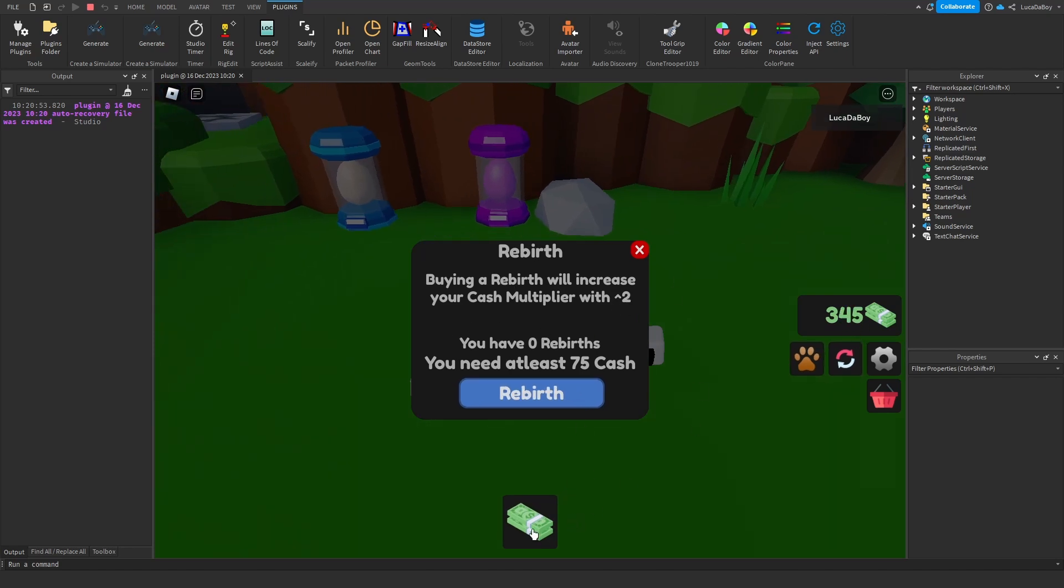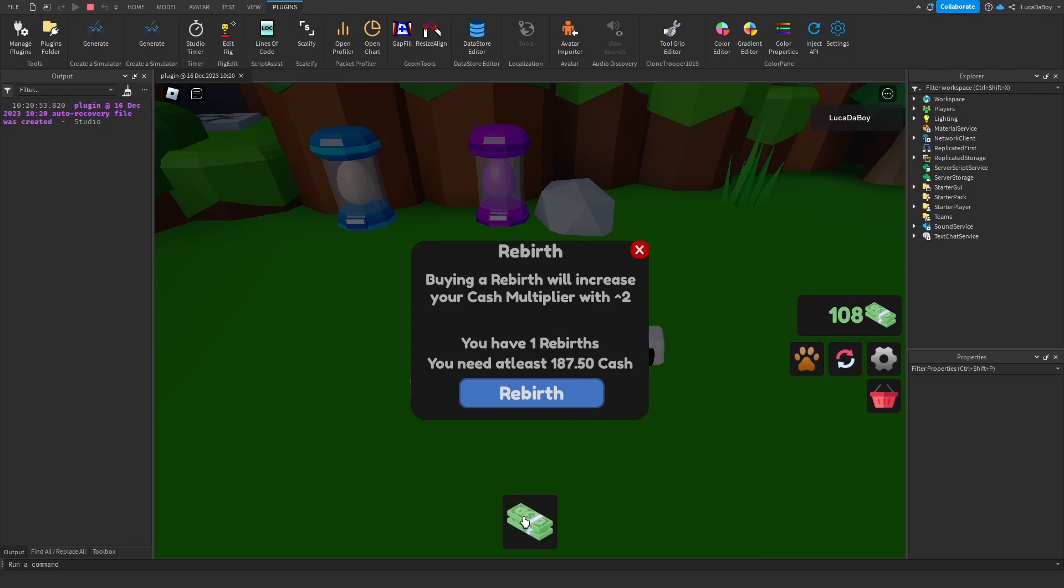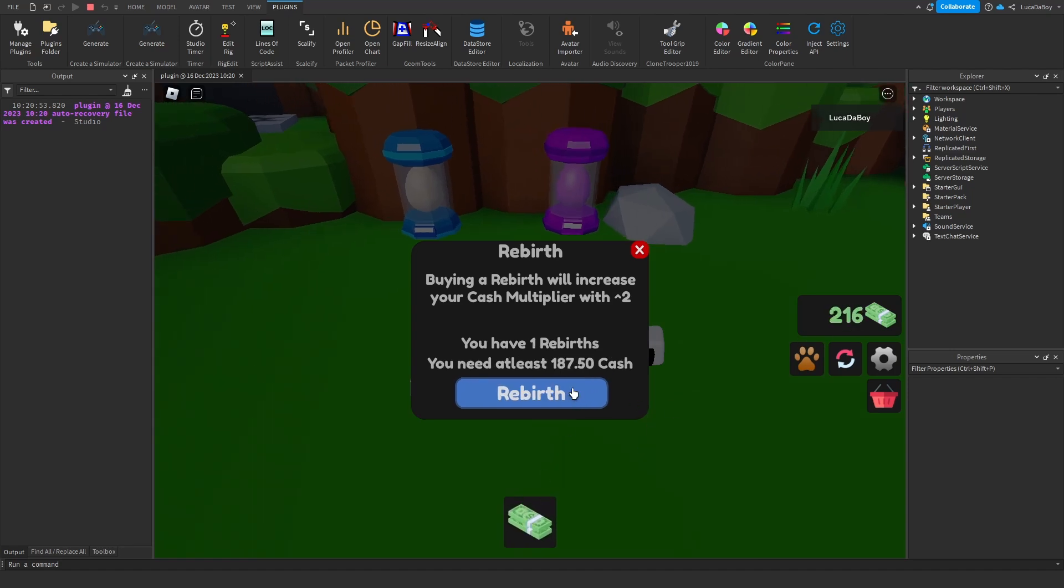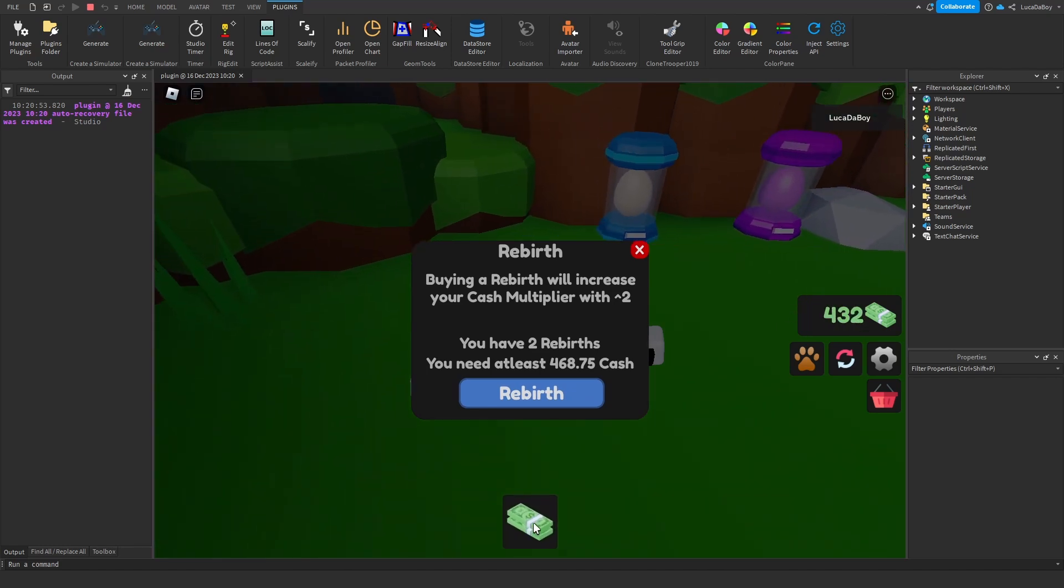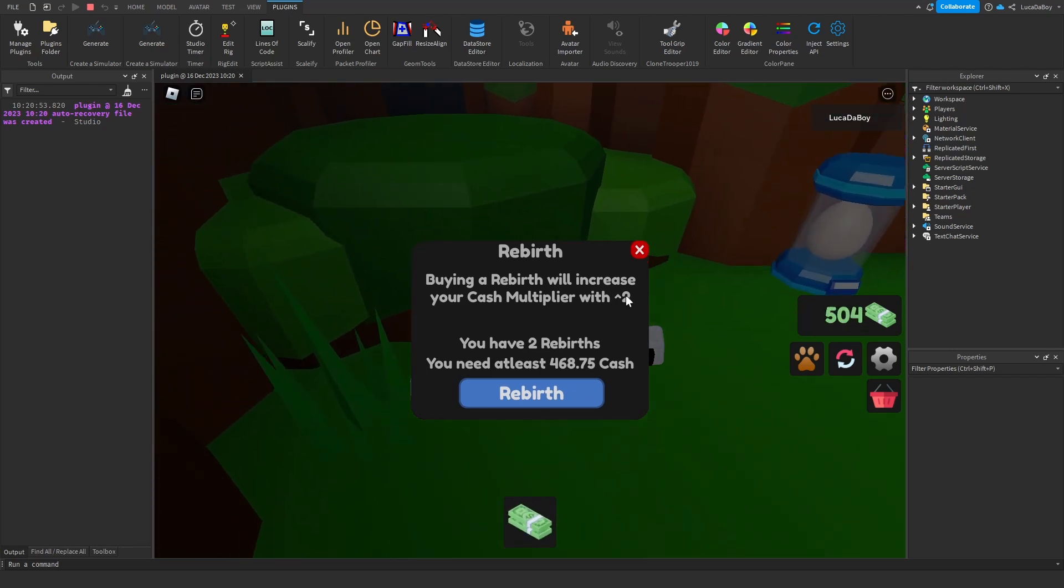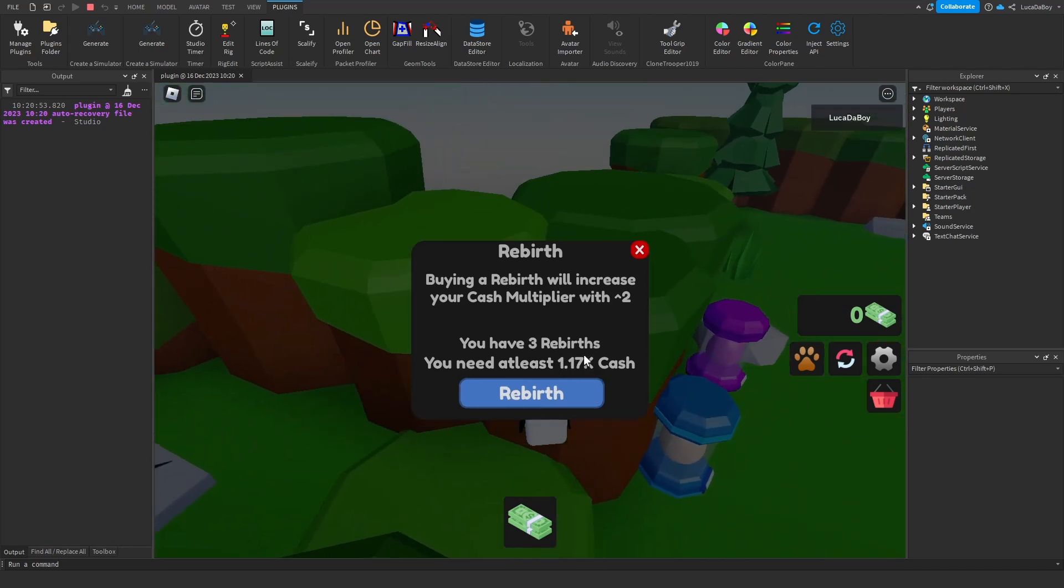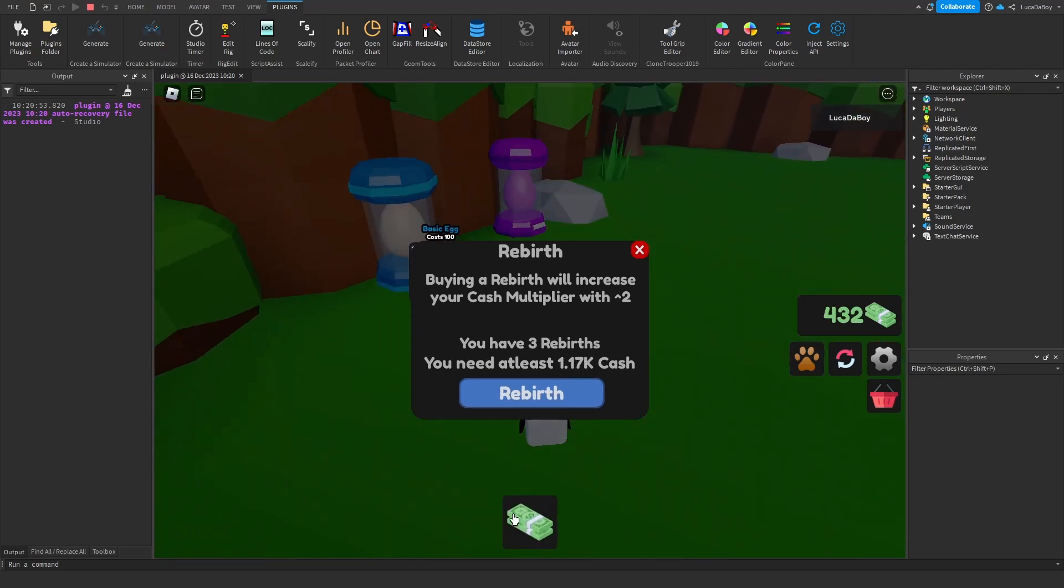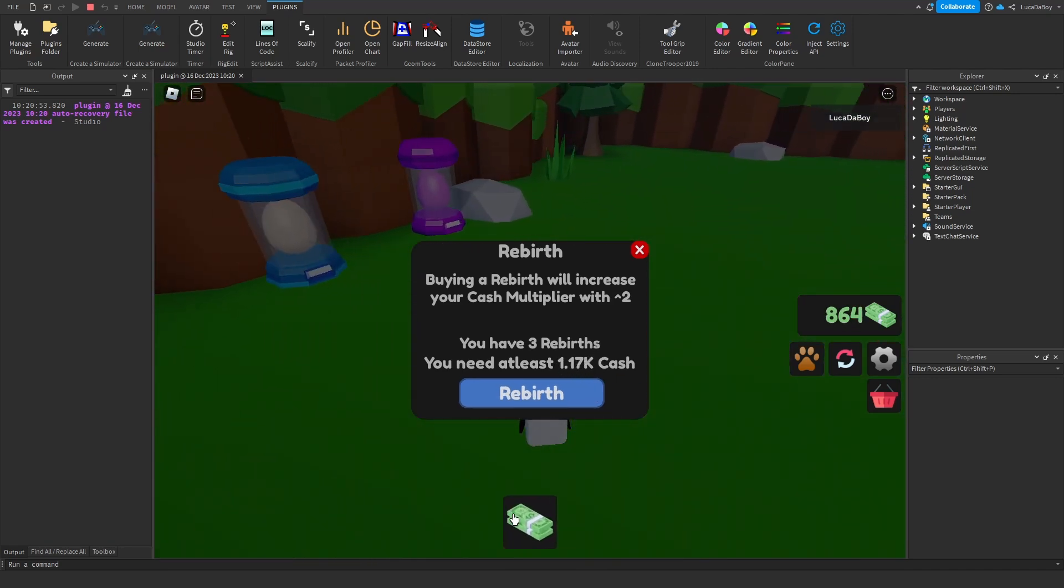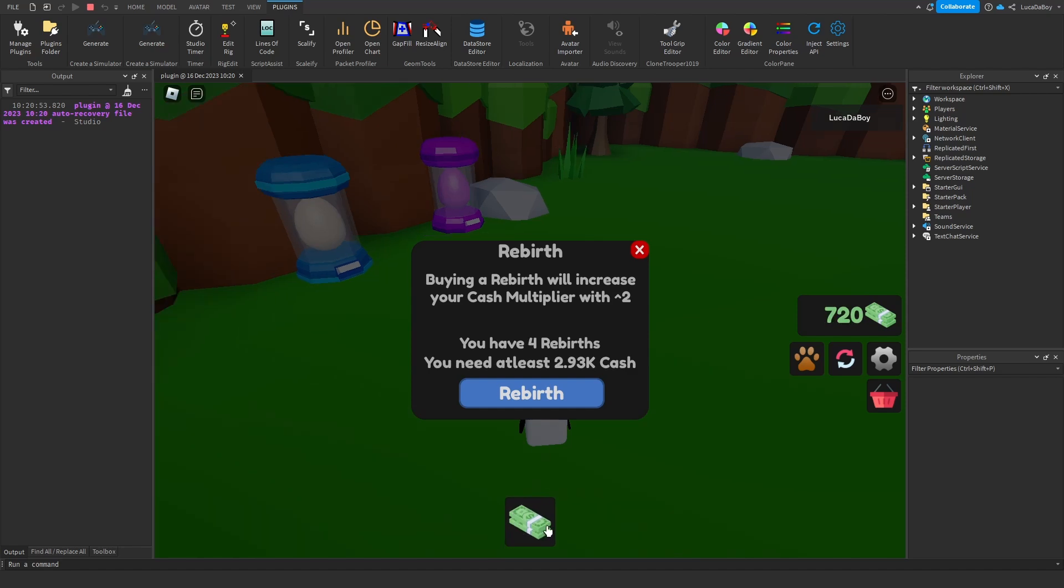So look at my clicks per second. So I'm getting 9. If I do this right now, I'm getting 18. If I get another rebirth, I'm getting 36. And that doubles. The price always increases more, so this is like 2.5 probably that it increases per rebirth.